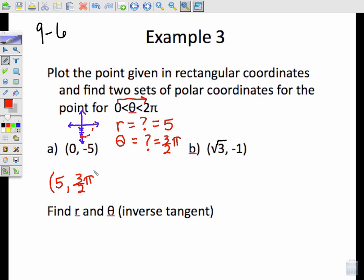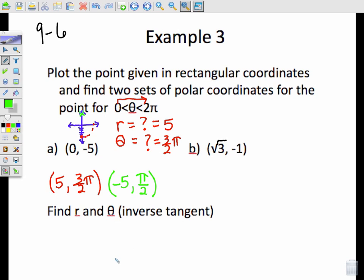I'm not able to list (5, negative π/2) because that doesn't fall within the domain. So instead, I need to identify the one with negative 5. Negative 5 would be the reflection, which is located on the top, and that has a positive π/2. So those represent the two polar coordinates.